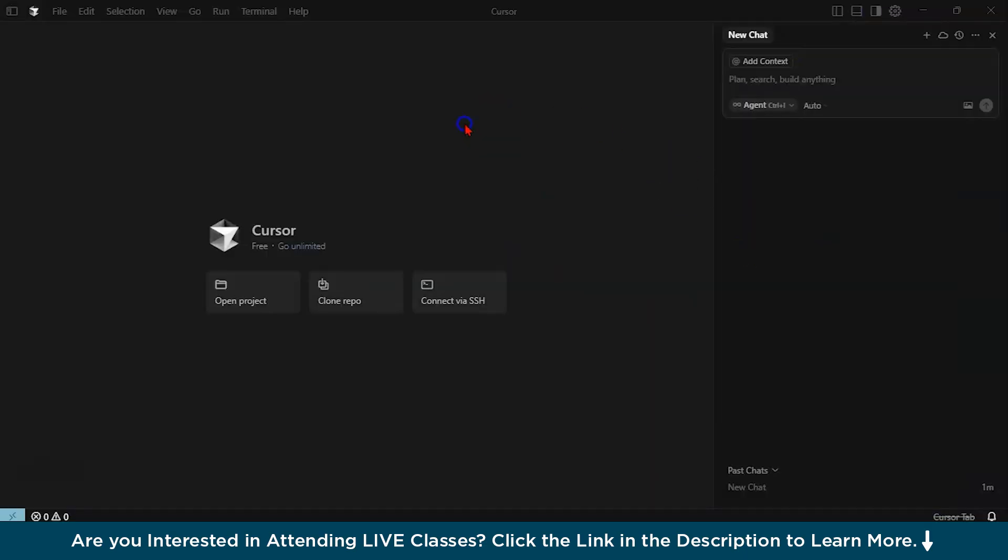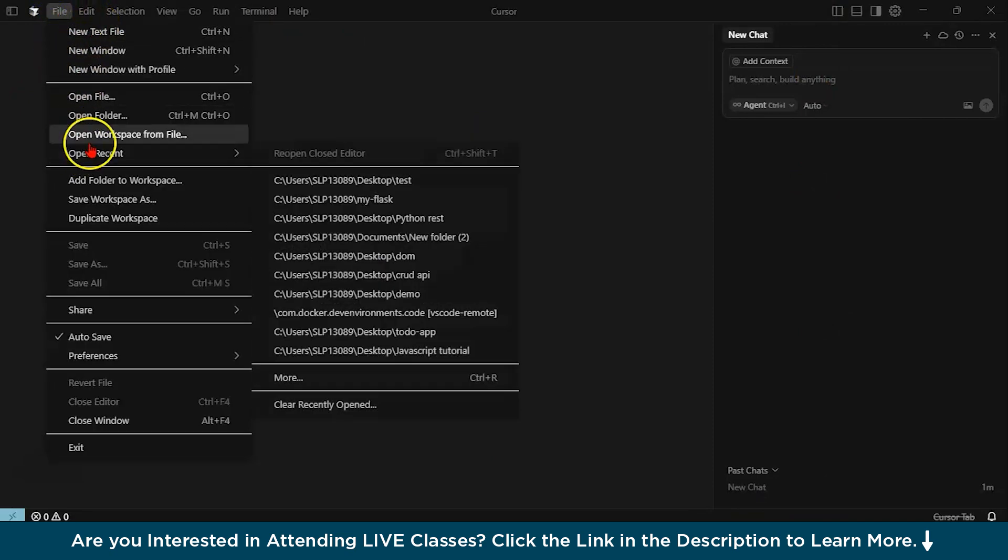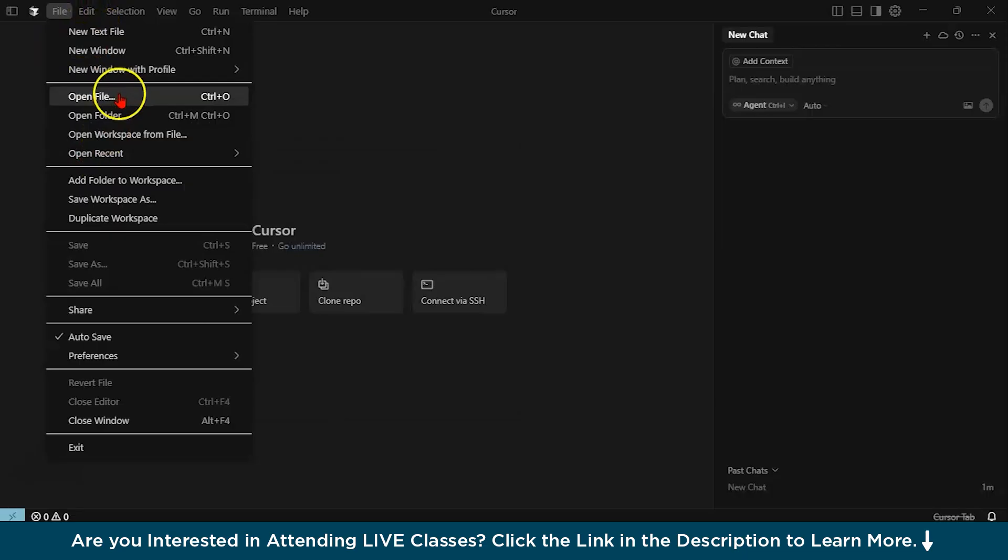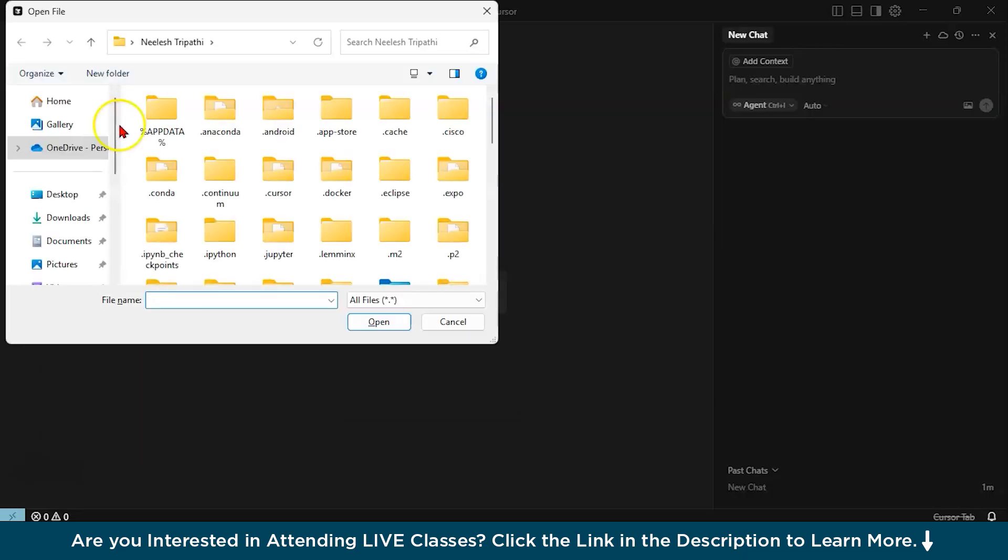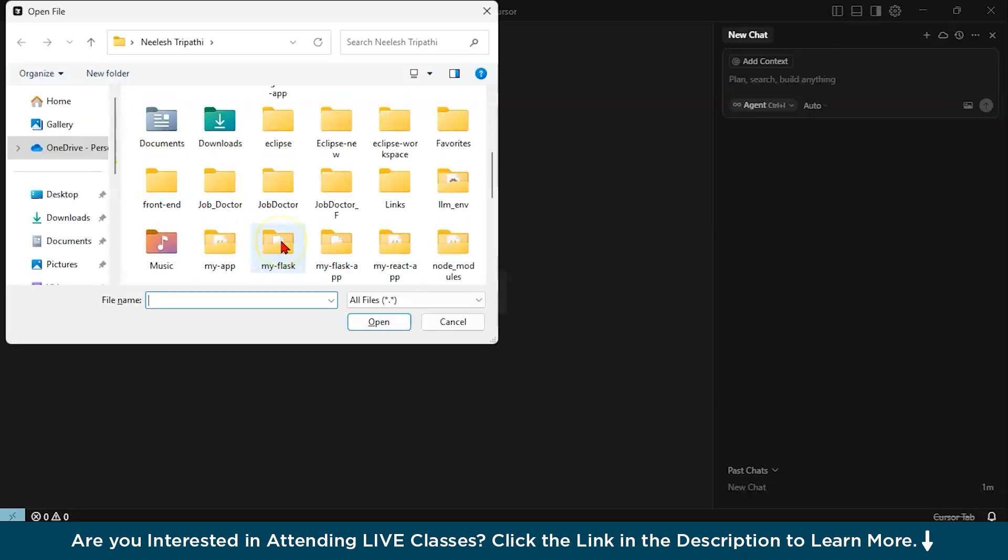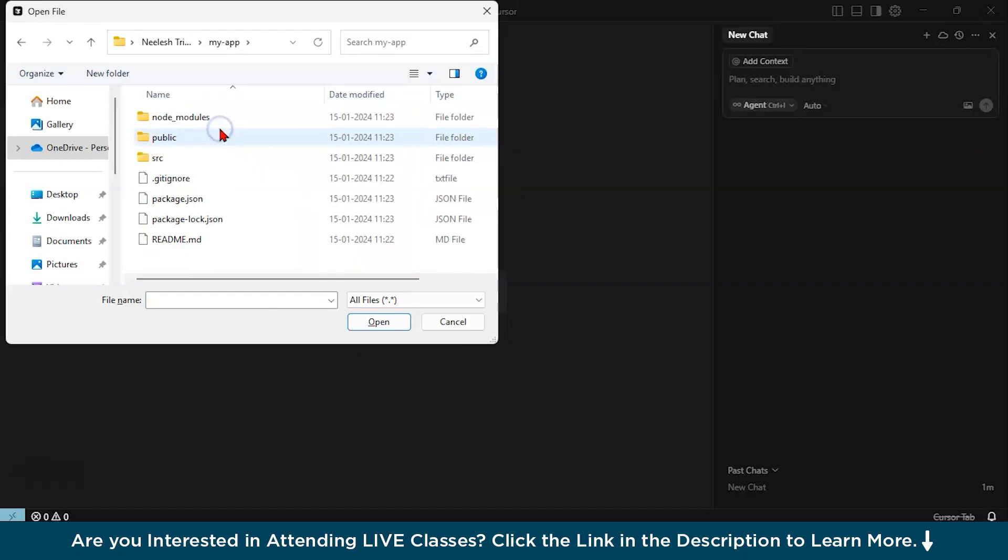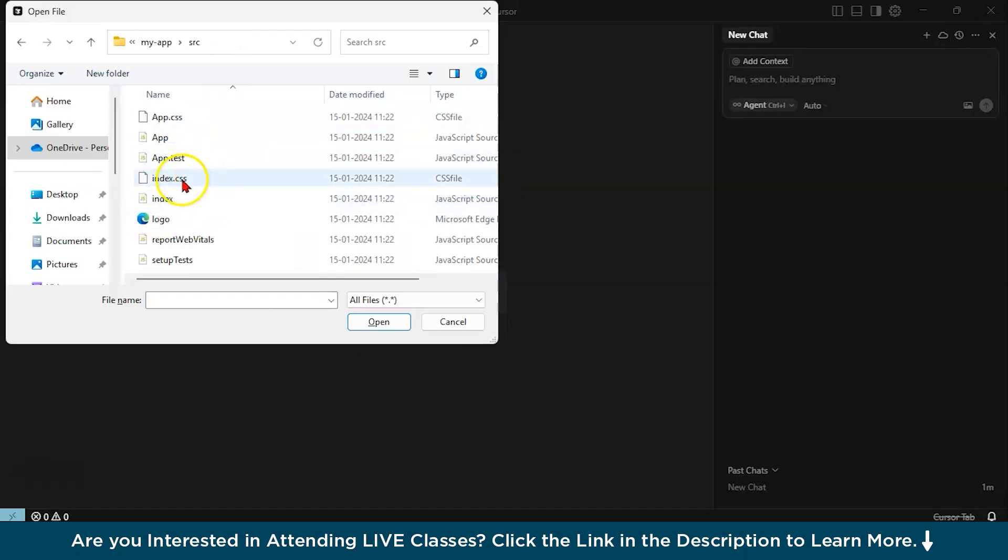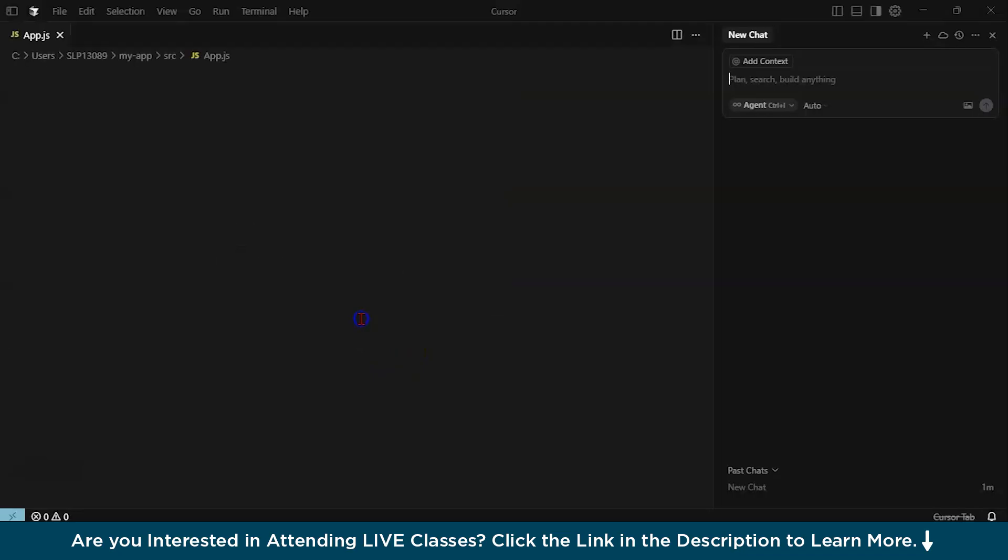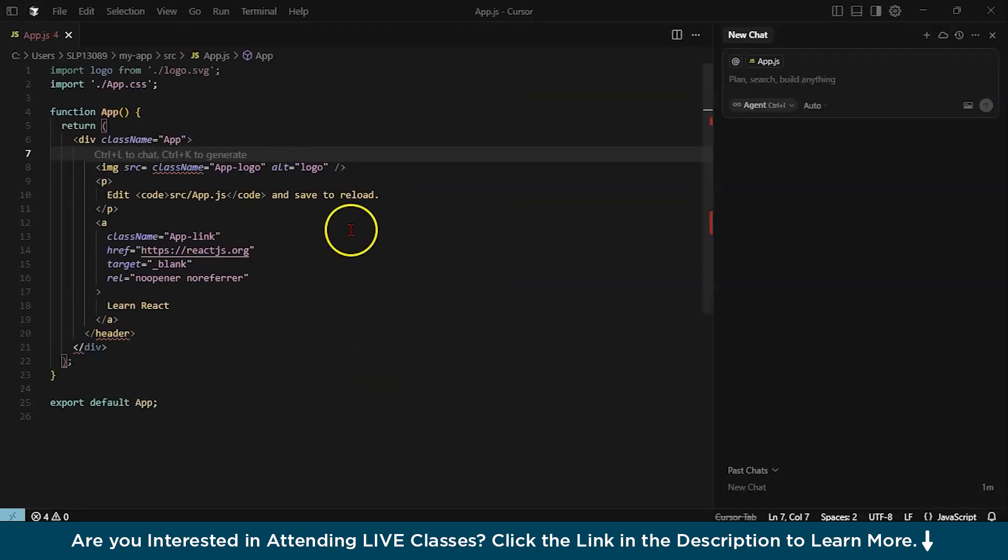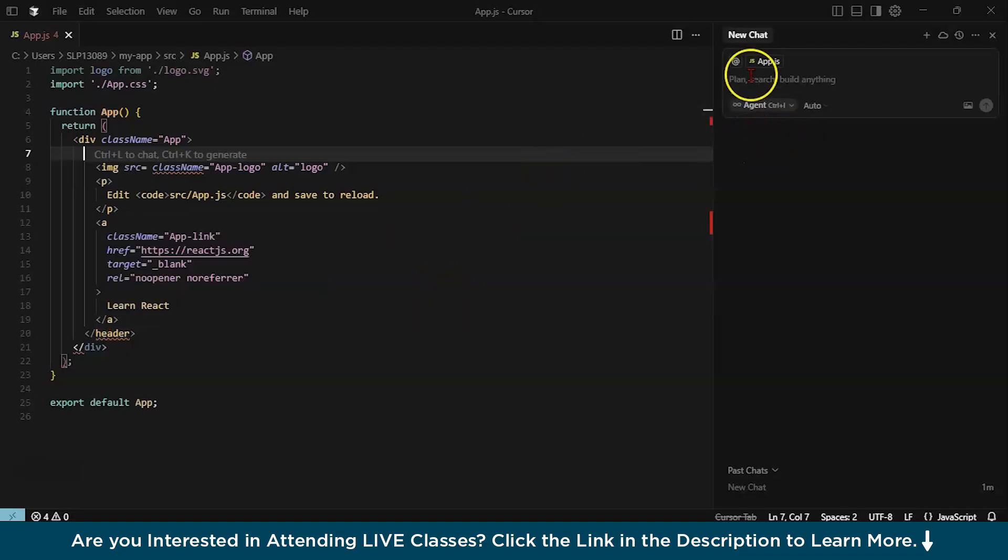You are going to see an interface something like this. You can go to the file, let's say, new text file you can create, or you can also open a file. If you click on this, let's go to a project, let's say, this is my app, this is SRC. And let's say, we open this given file. As you can see over here, there are some bugs in this code. So what we are going to do, we are going to ask Cursor.ai to debug it.